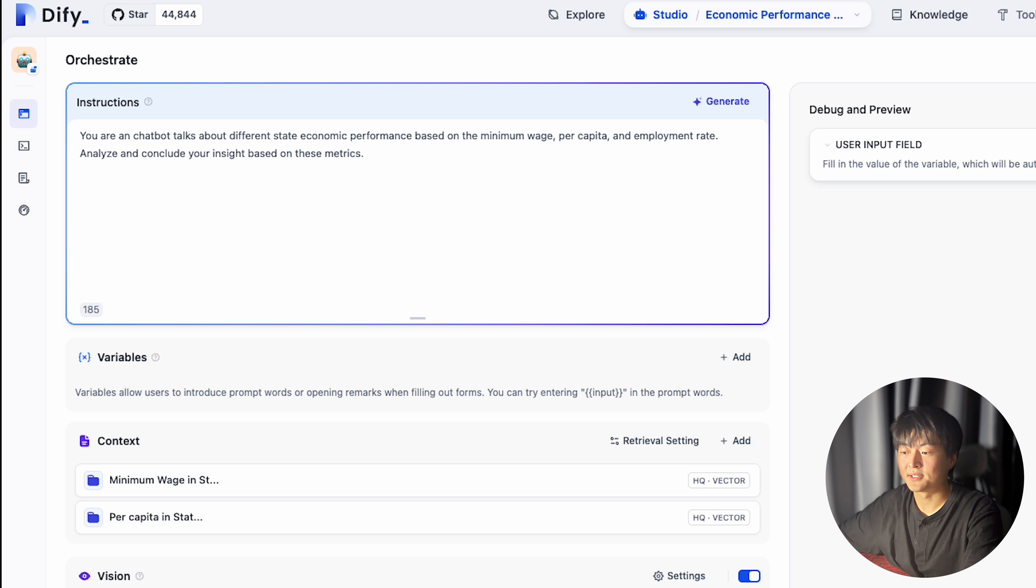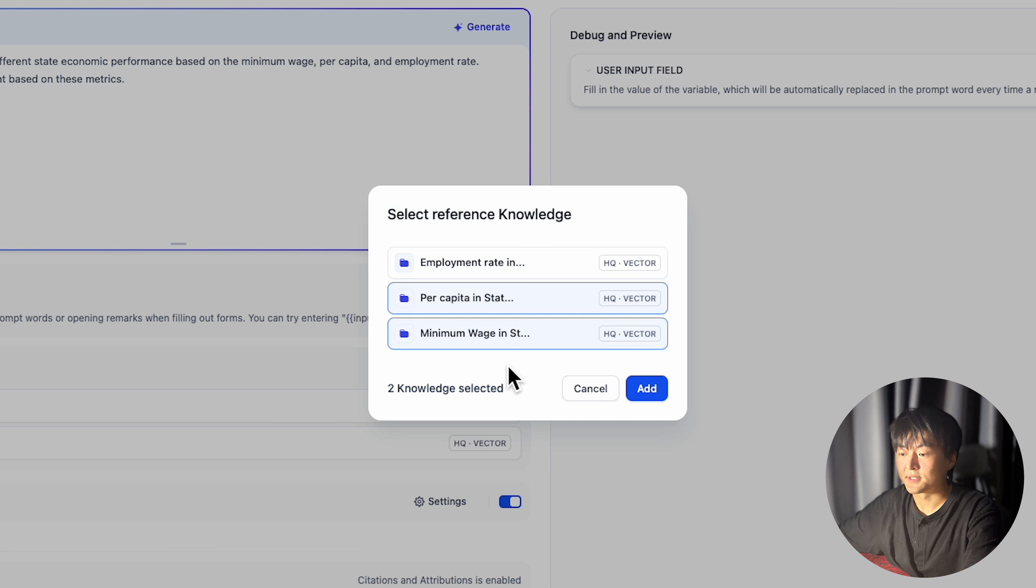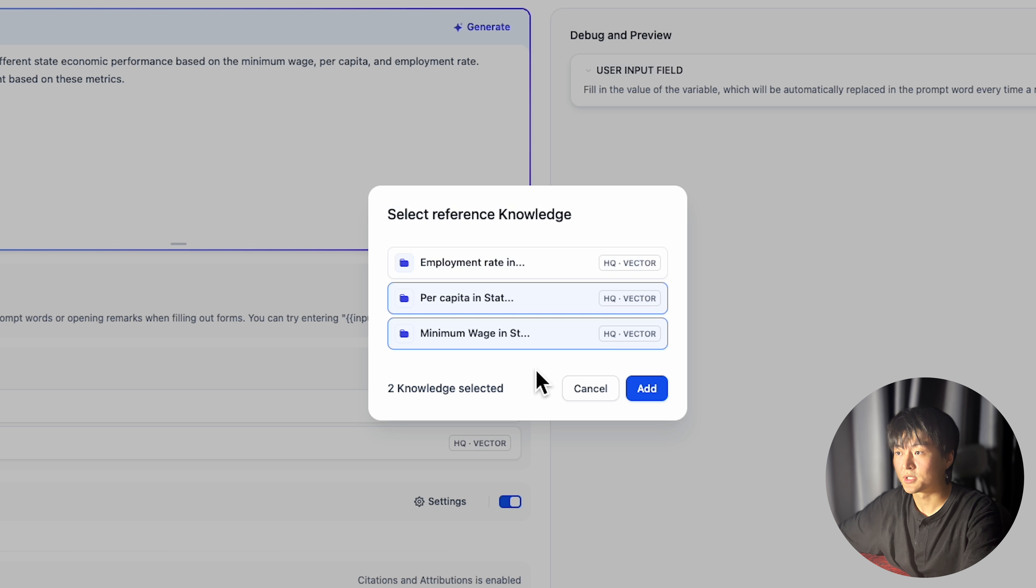And here in the context window, click on add. You can see all these data are available in my knowledge base, employment rate, per capita, and minimum wage.